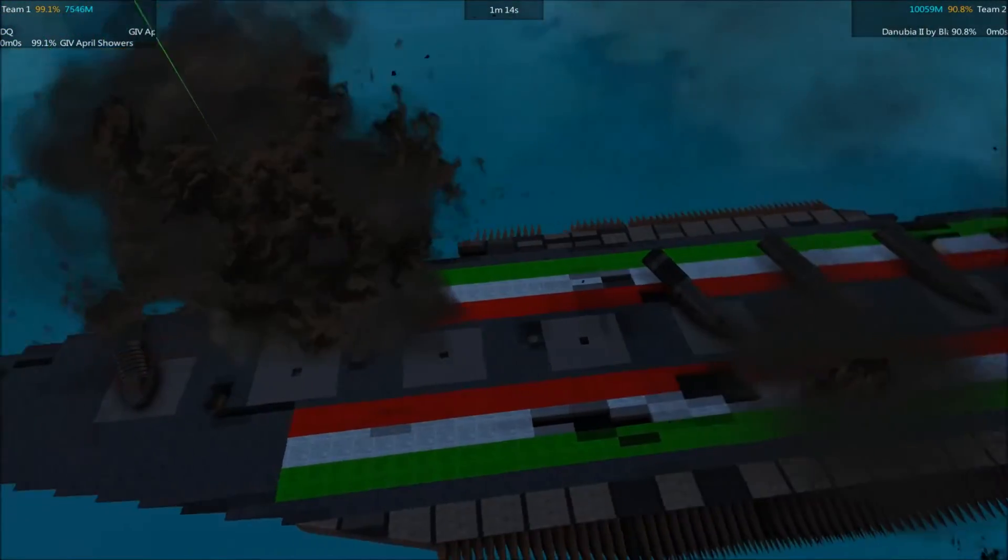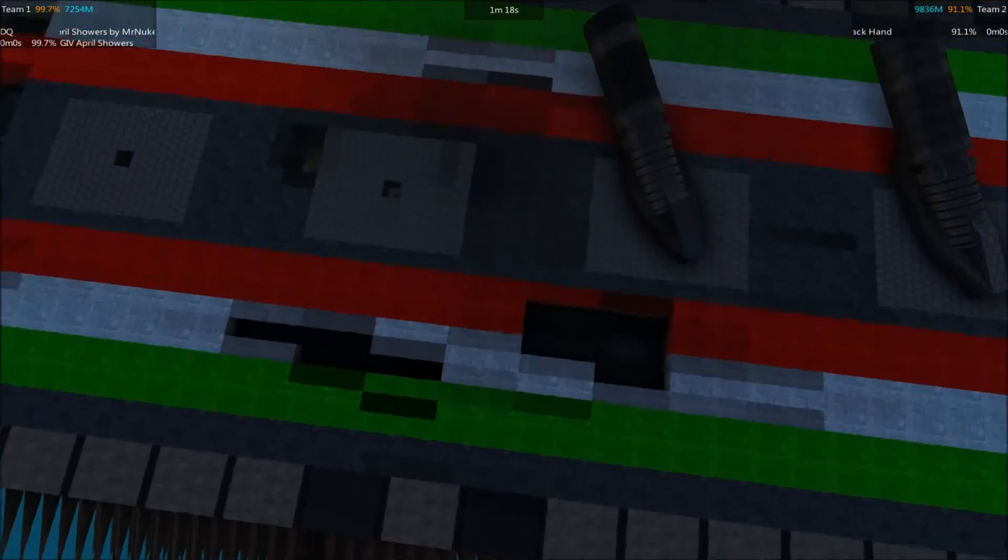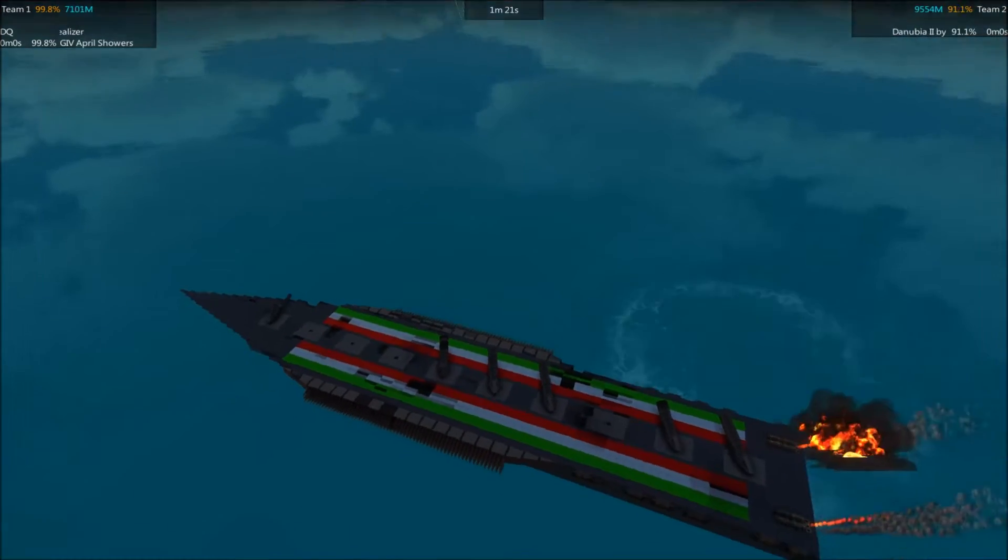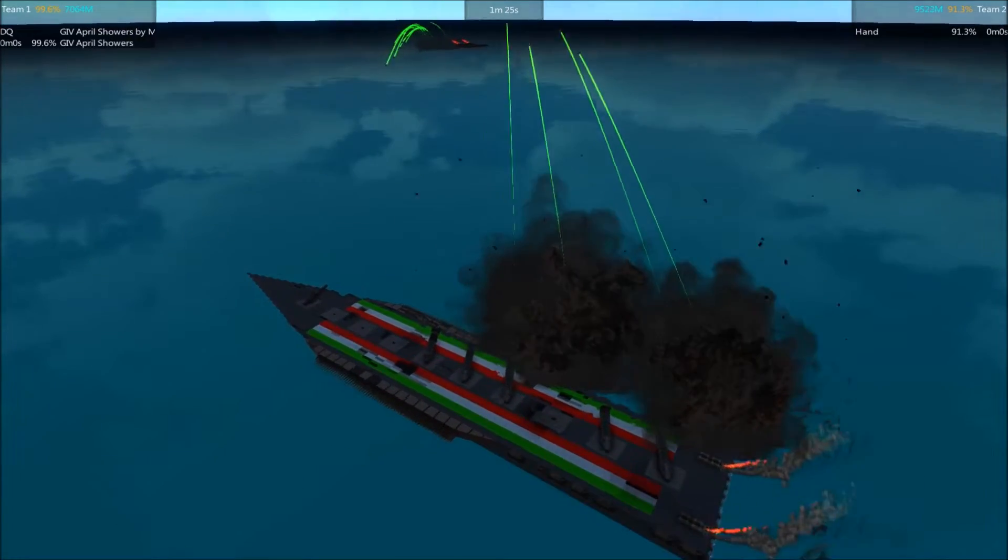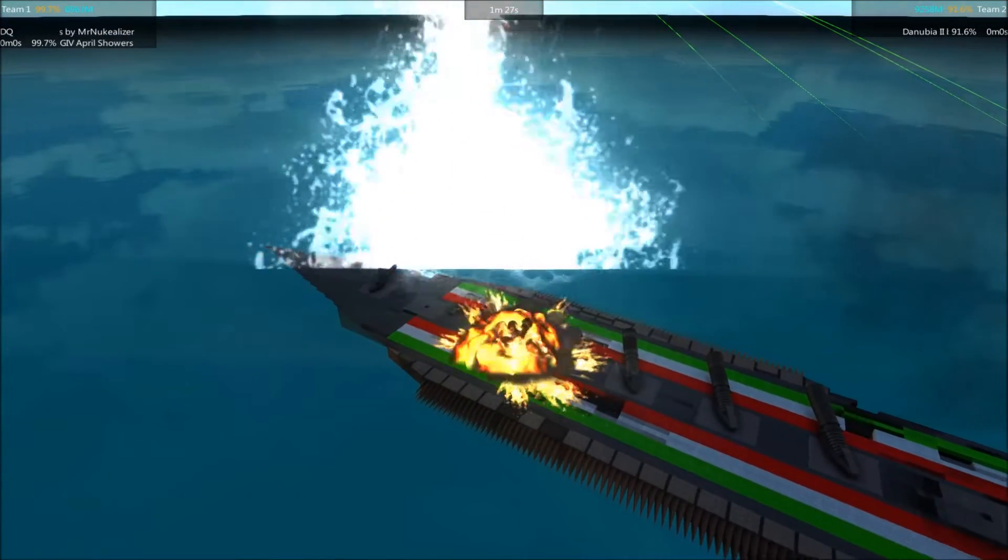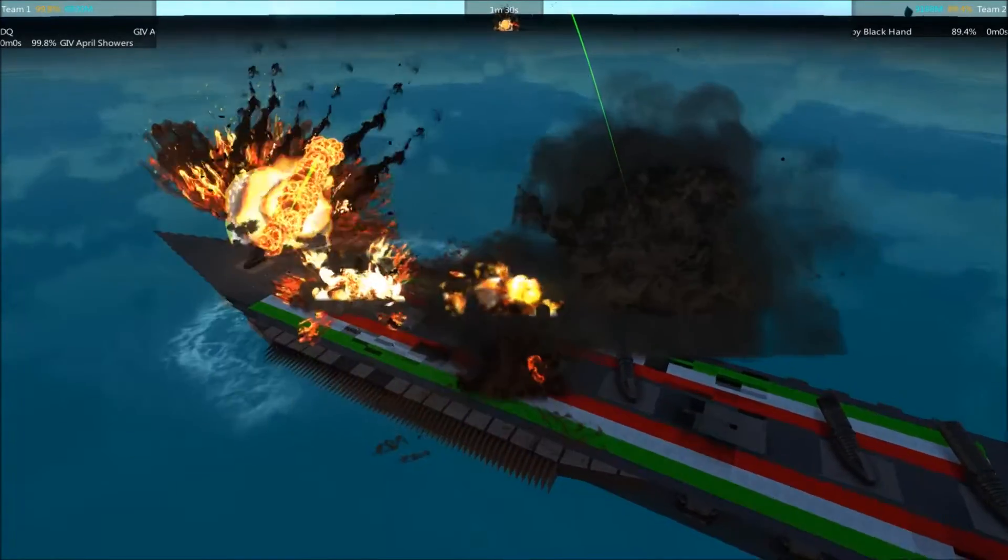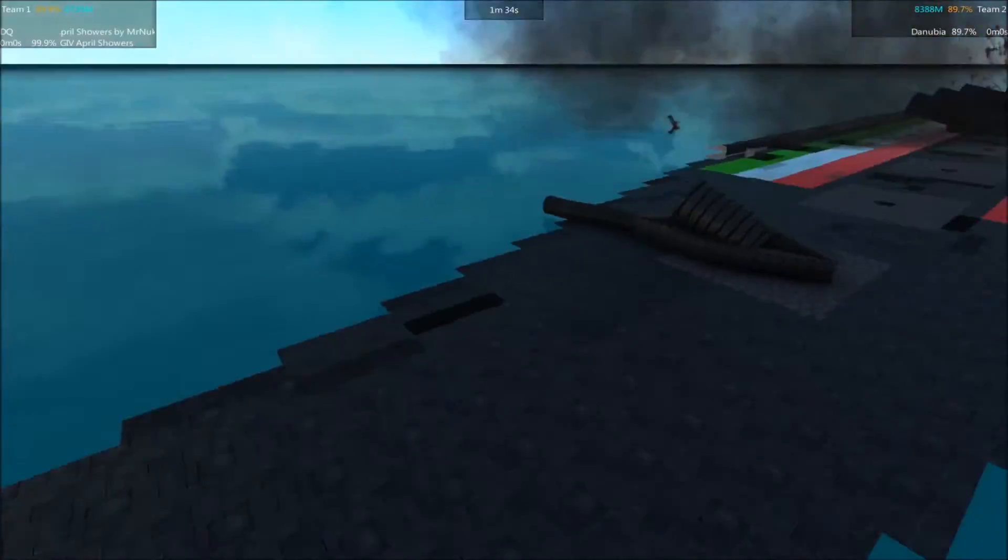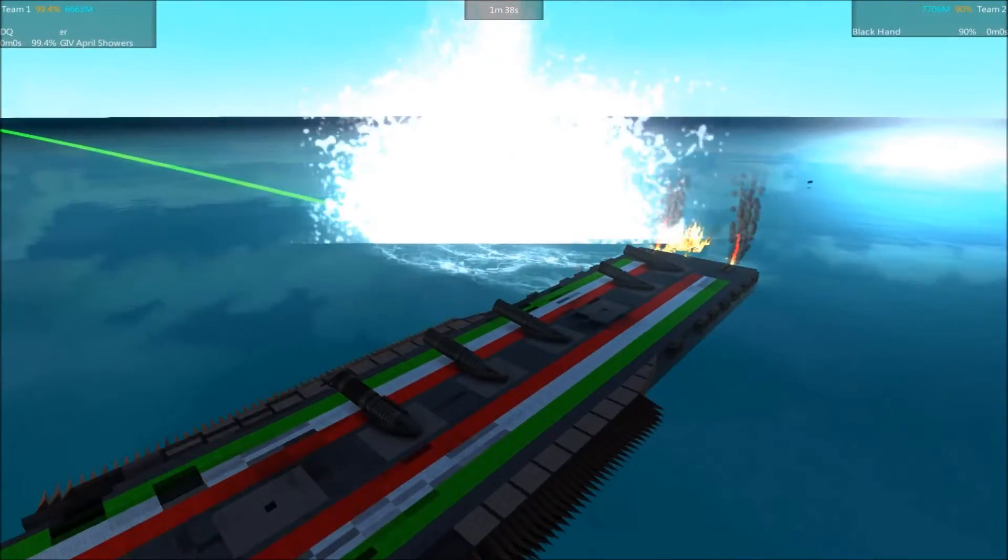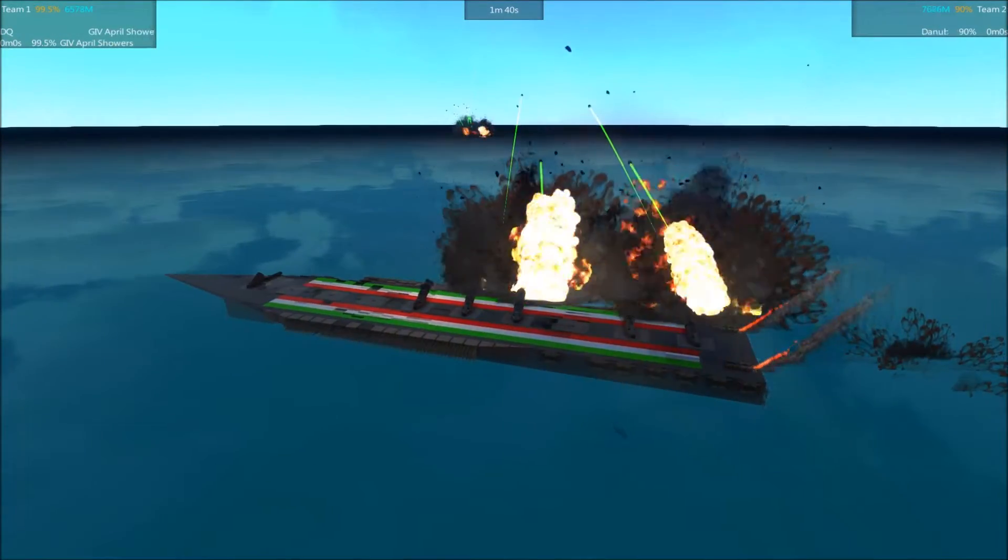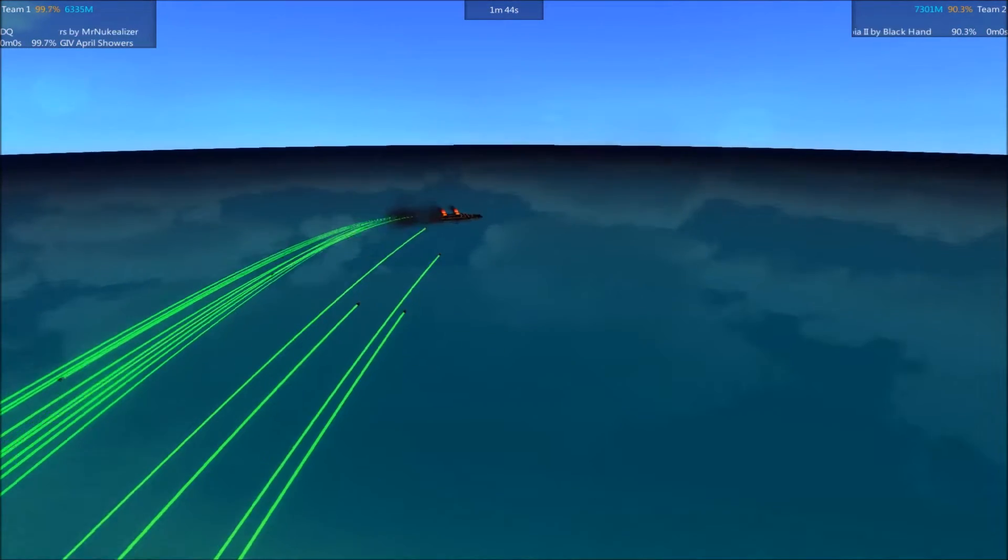The Danubia's deck armor is doing really well at absorbing damage. It is taking some, but the turrets are not holding up. The Danubia down to 90%, April Showers at 99.5%.